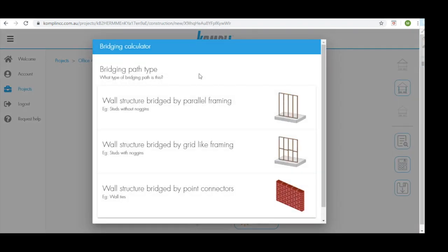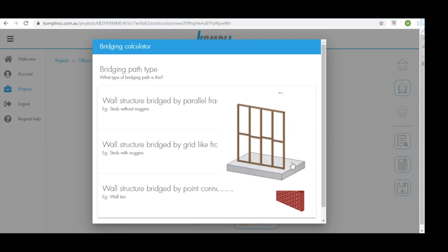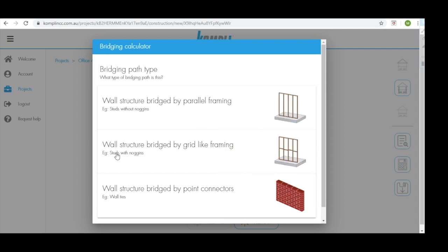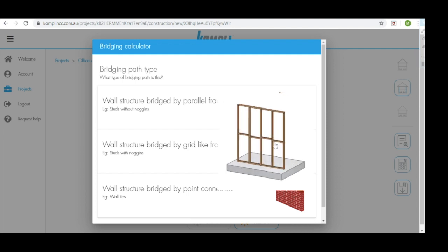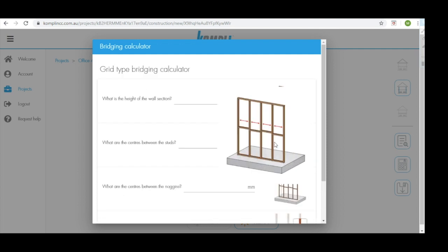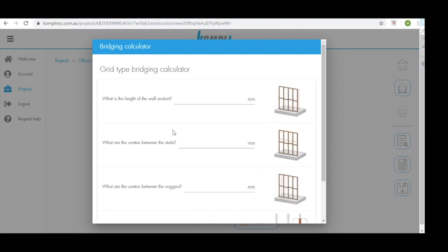This then takes us to our bridging calculator page. On this page we will be selecting the framing layout that our system will be using. Our wall structure is bridged by grid-like framing as we're building with studs and noggins. You can click this image to select this layout. We now need to put some relevant information for our system.